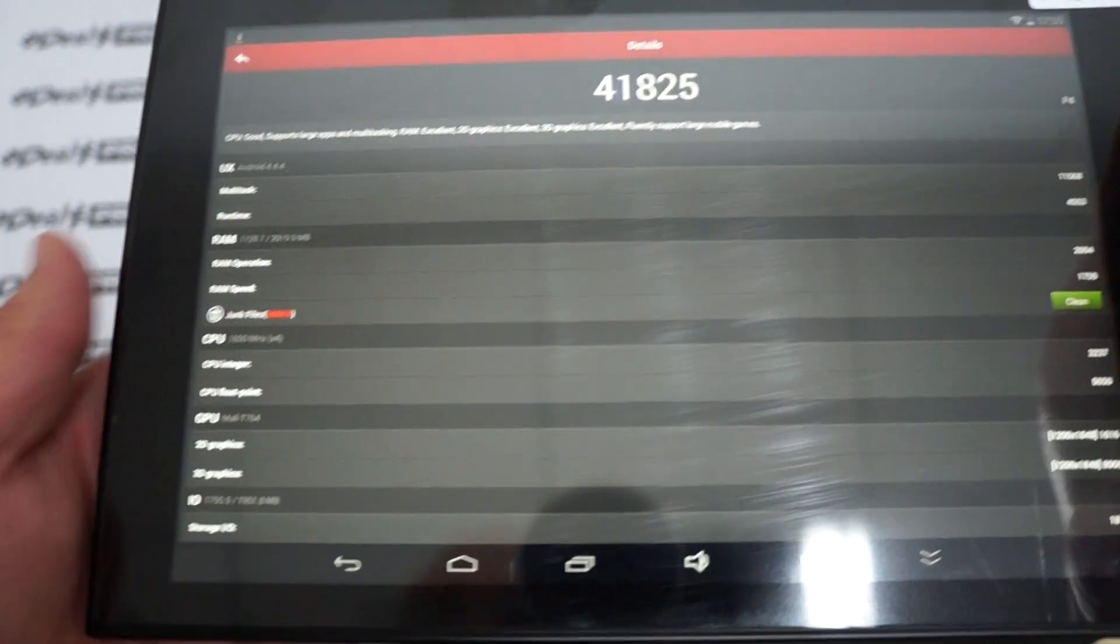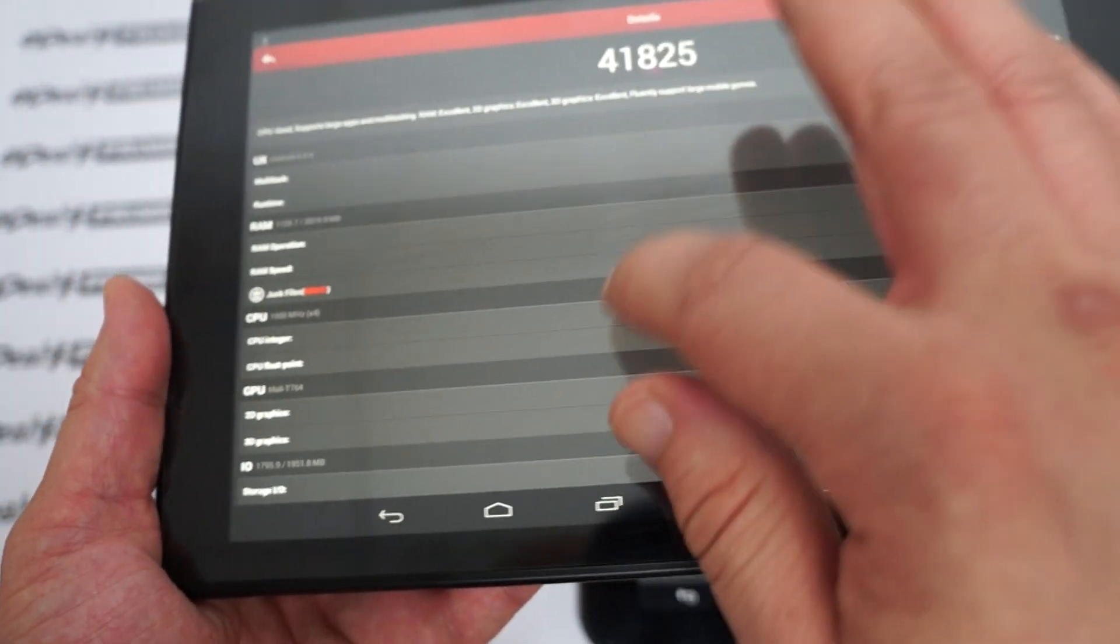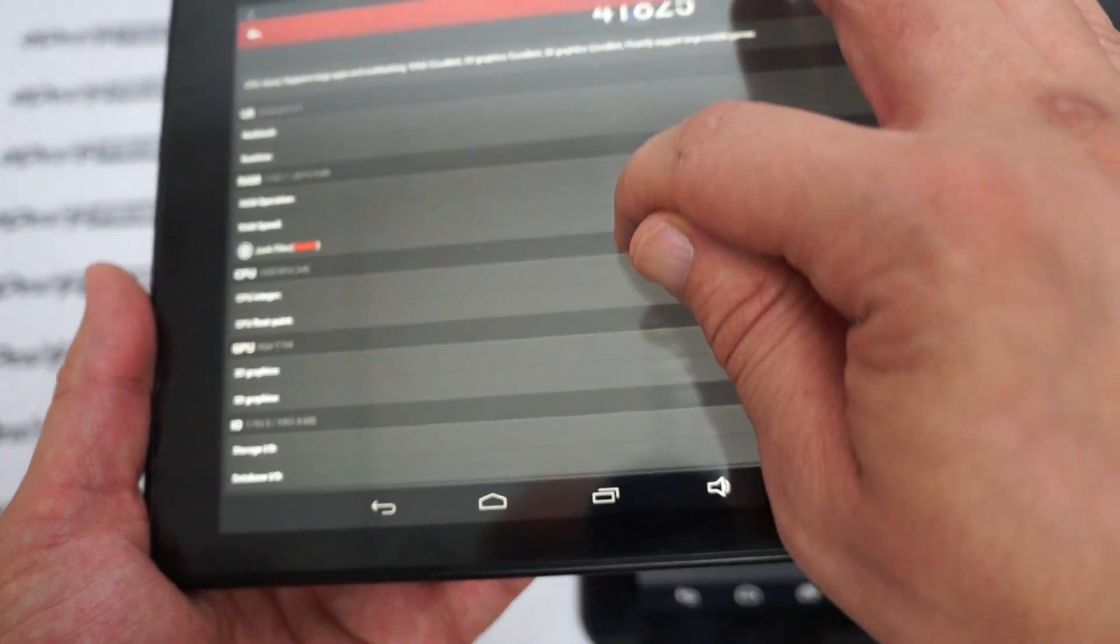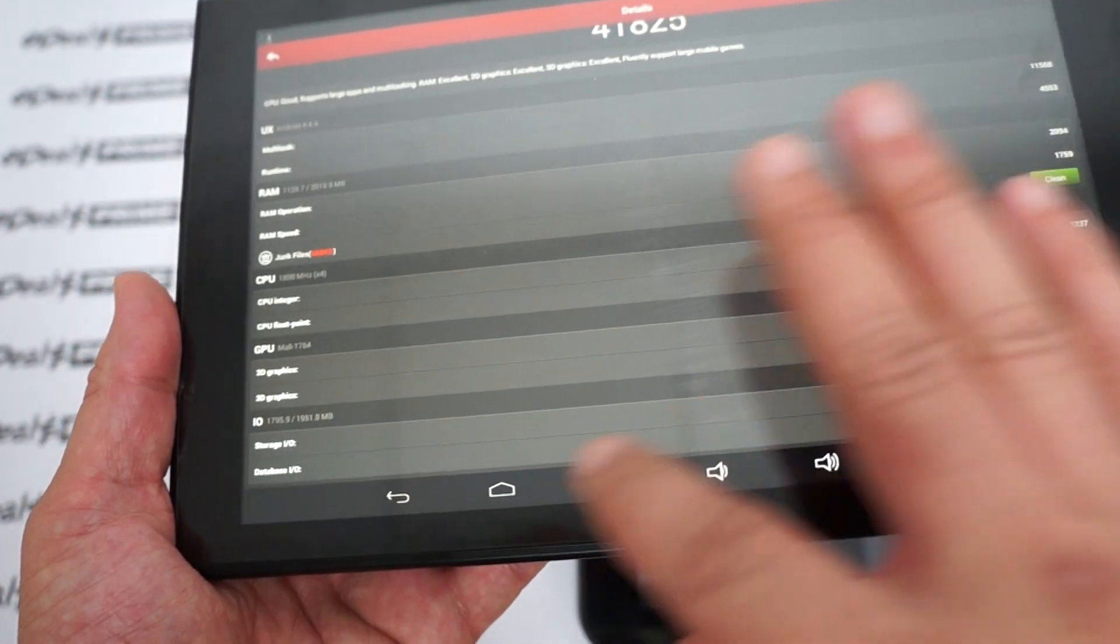We'll have to update our description on that. The GPU is a Mali-T764 GPU.